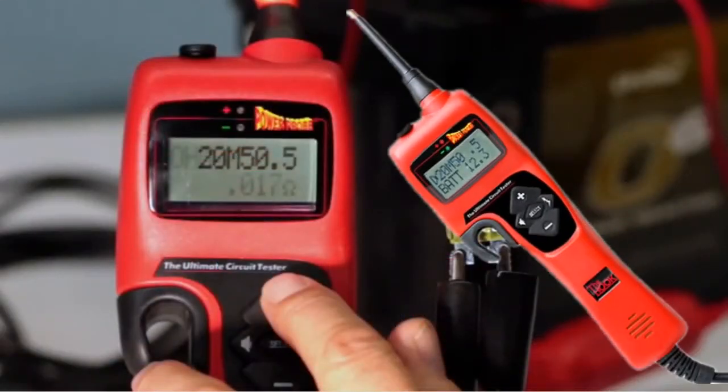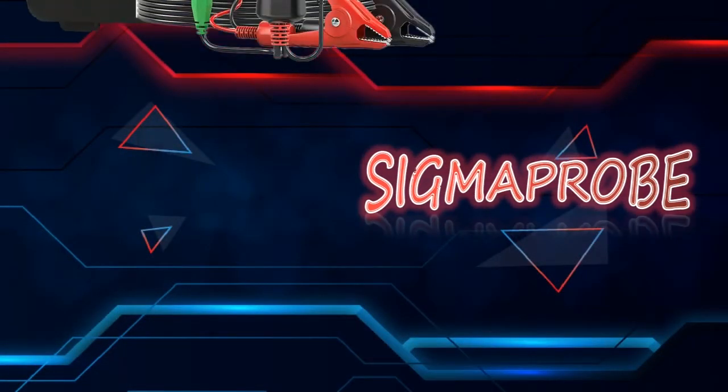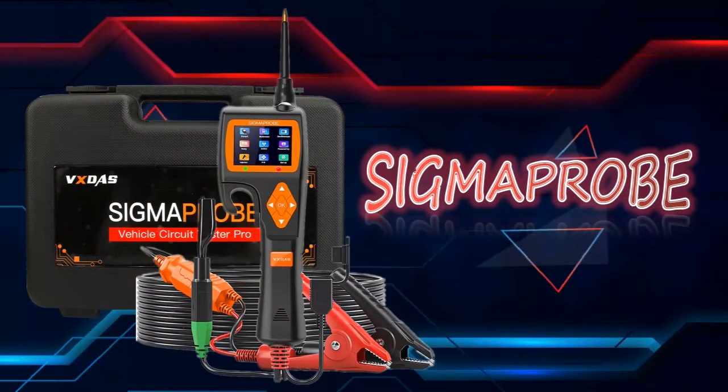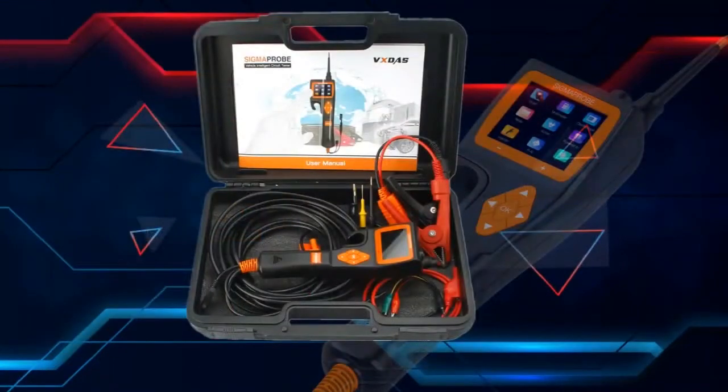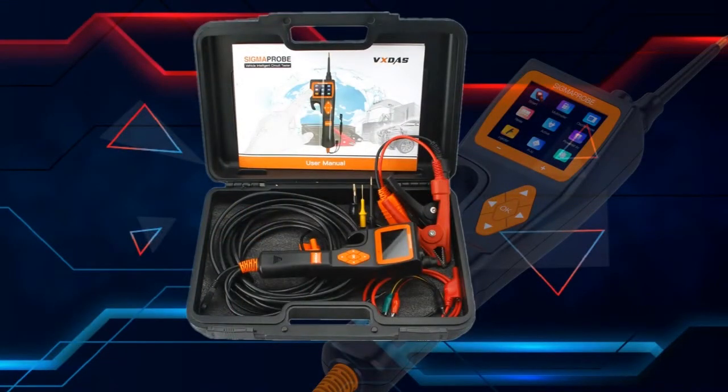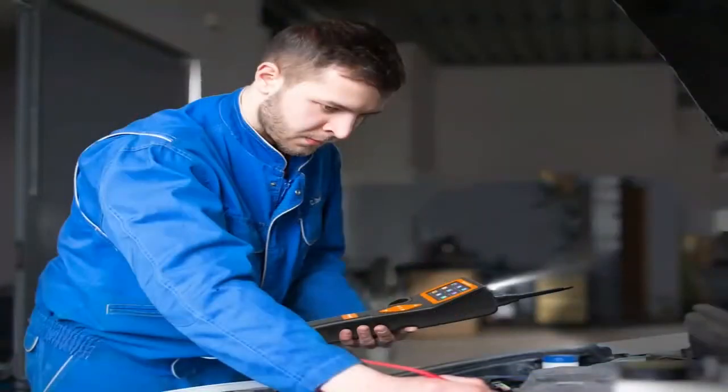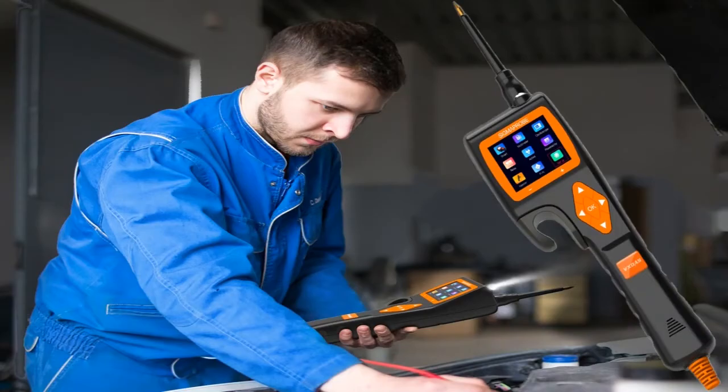Sigma Probe is the latest generation of Circuit Tester, which claims to replace the Power Probe the Hook and help people diagnose automobile circuit problems intelligently and efficiently. It has an appearance similar to the Hook and has a hook designed to make diagnosis easier and faster.